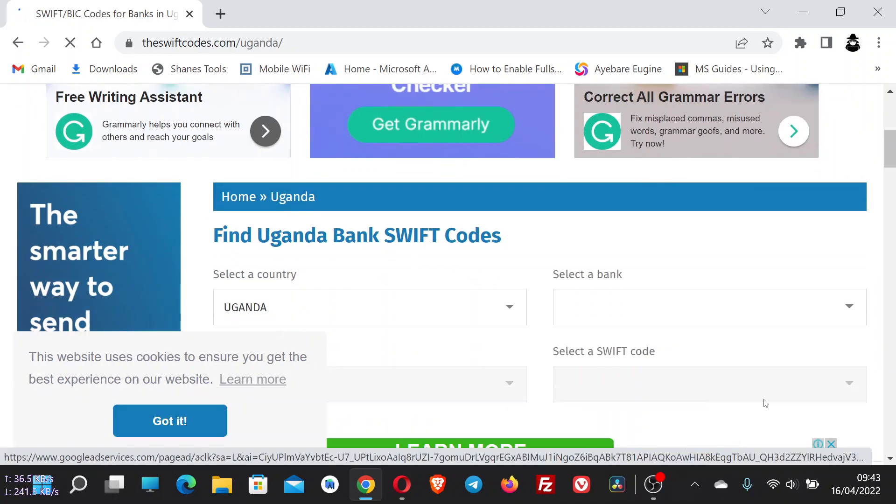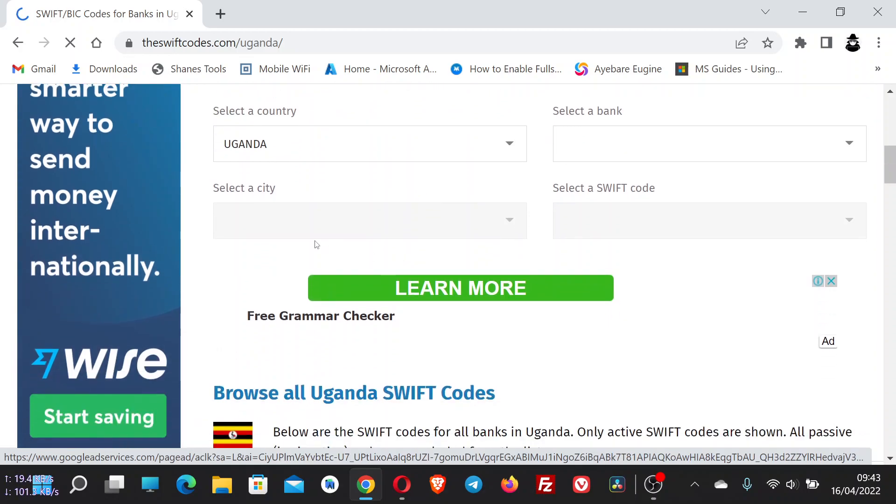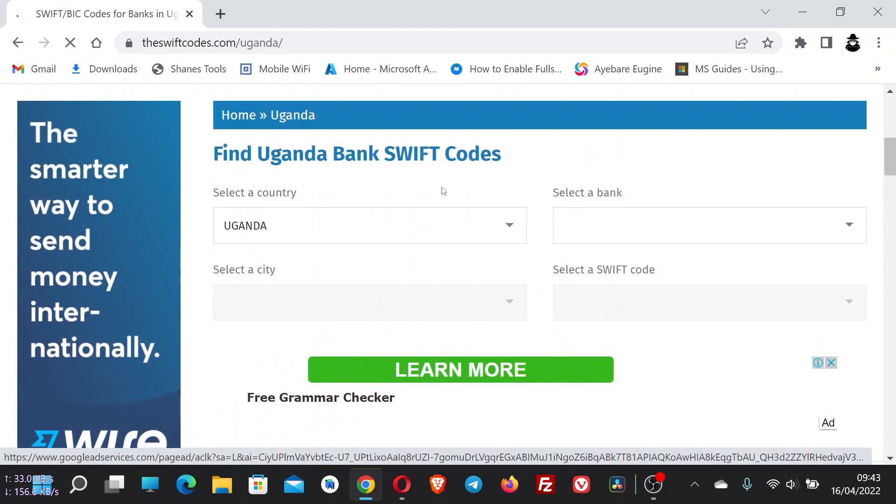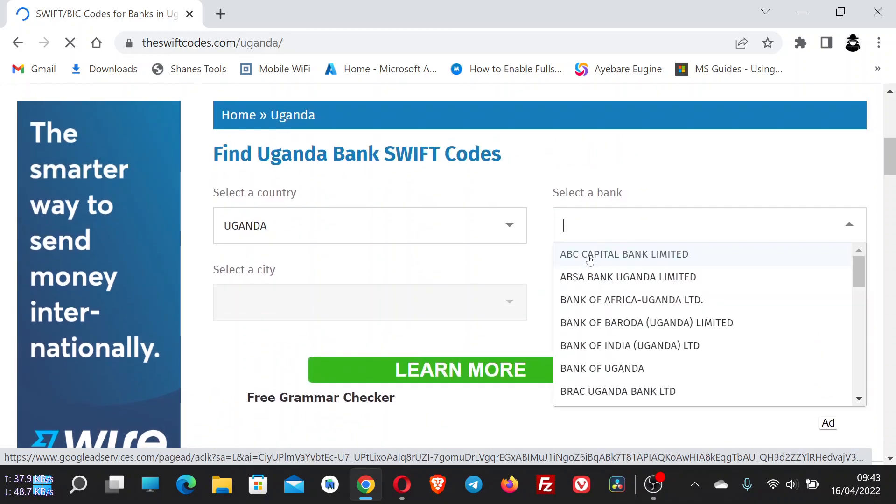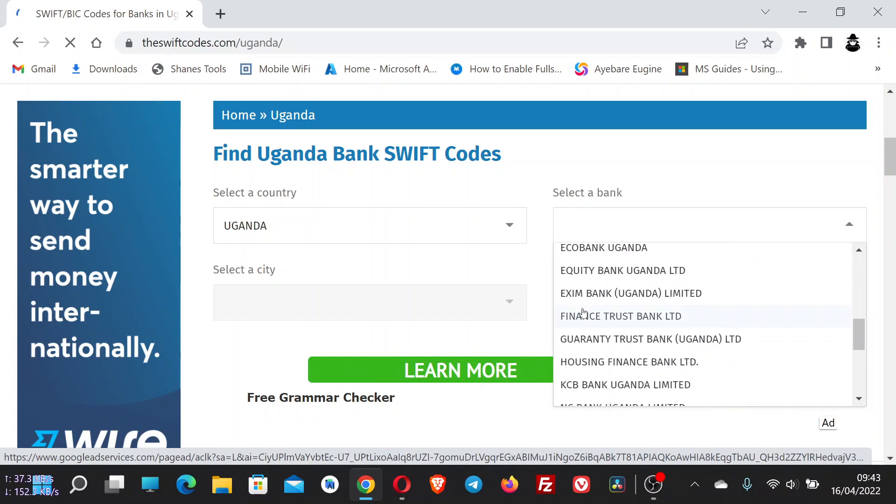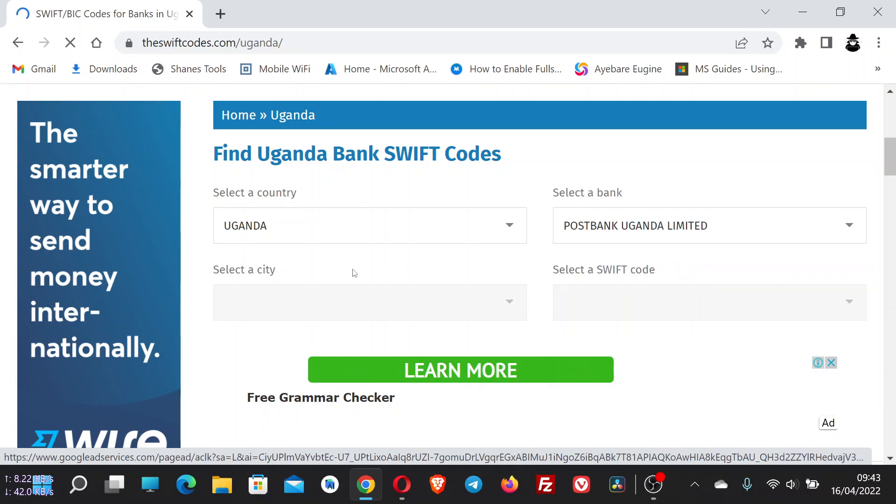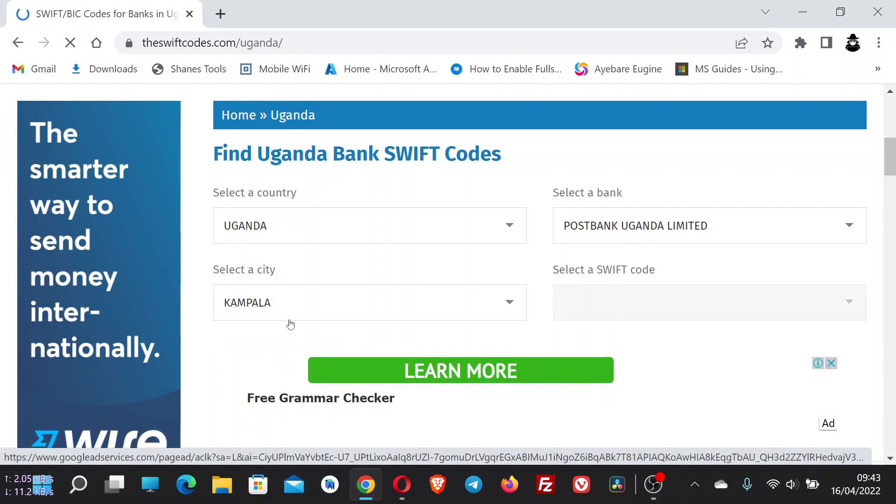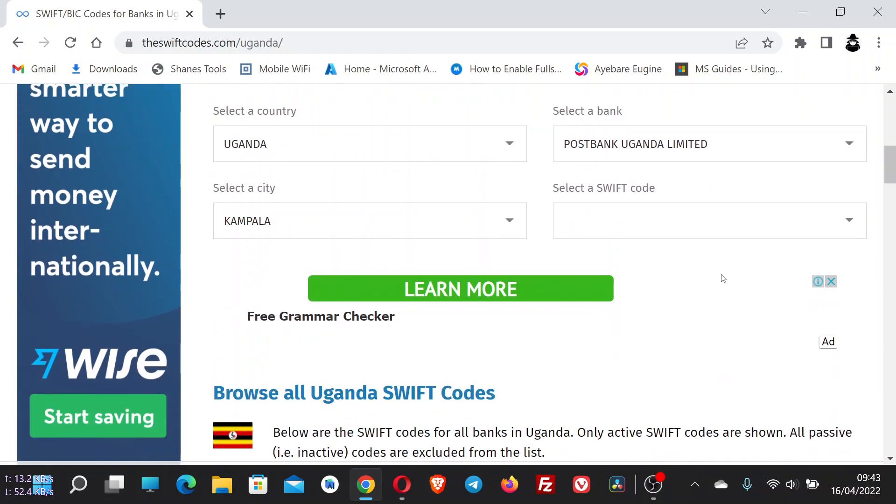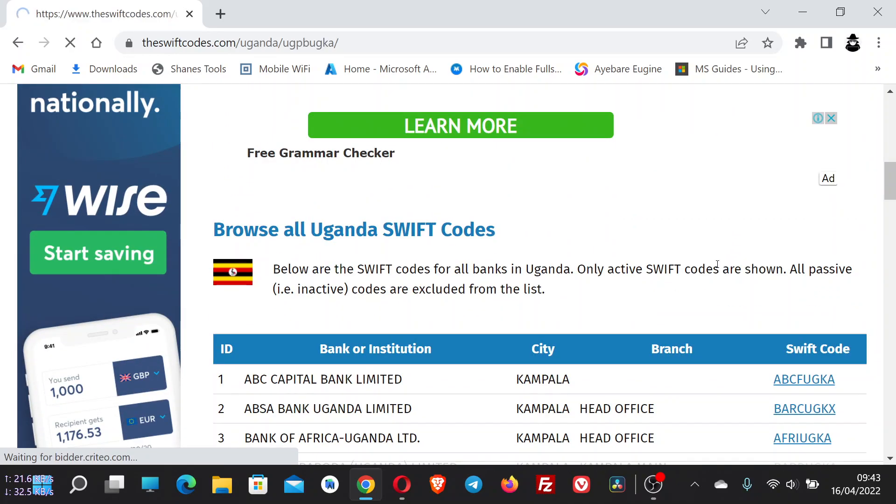So just close this. Now you have to select a bank. For example, all these are the banks in Uganda. I can select Post Bank, and then I select a city, which is Kampala. Then the SWIFT code will be here once you put it